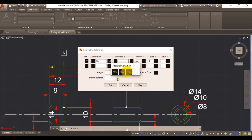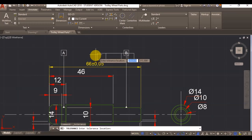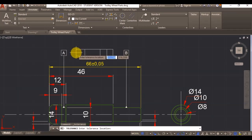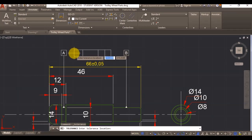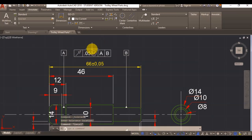You can show again maximum, minimum, and regardless of feature condition. So now when I click on OK, now I can place my tolerance box. So here I've got it, this is my run out.